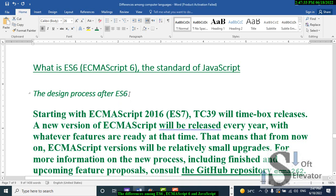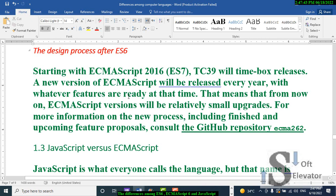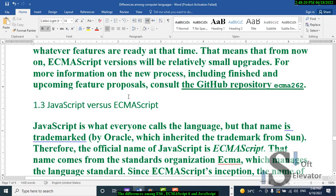After ES6, what comes next? Starting with ECMAScript 2016, that is ES7. TC39 will time-box releases — a new version of ECMAScript will be released every year with whatever features are ready at the time. That means ECMAScript versions will be relatively small upgrades. For more information on the new process, including finished and upcoming proposals, consult the GitHub repository.